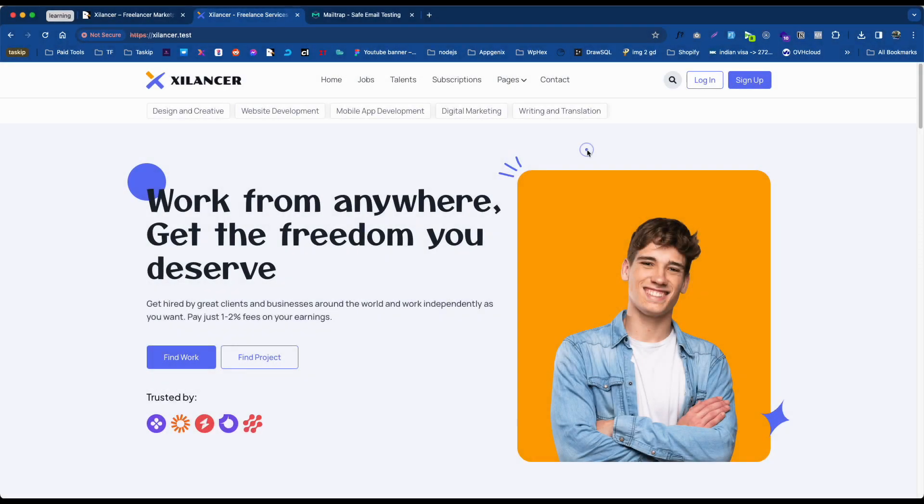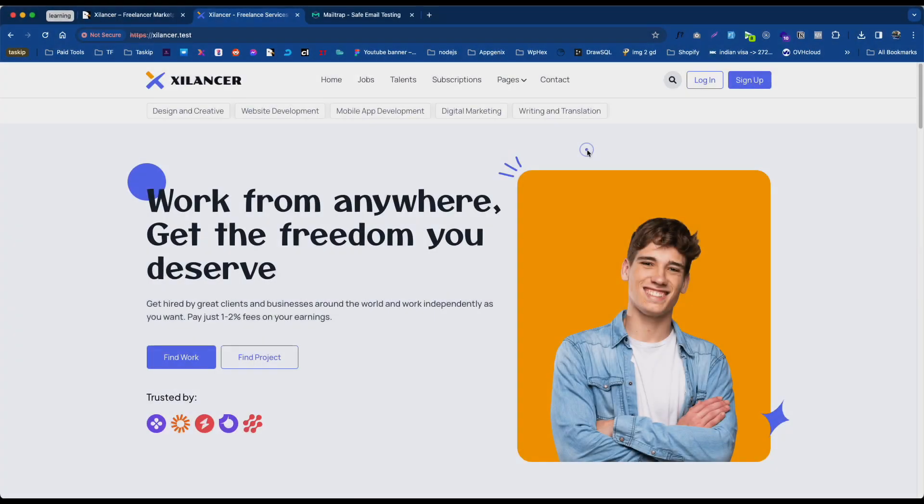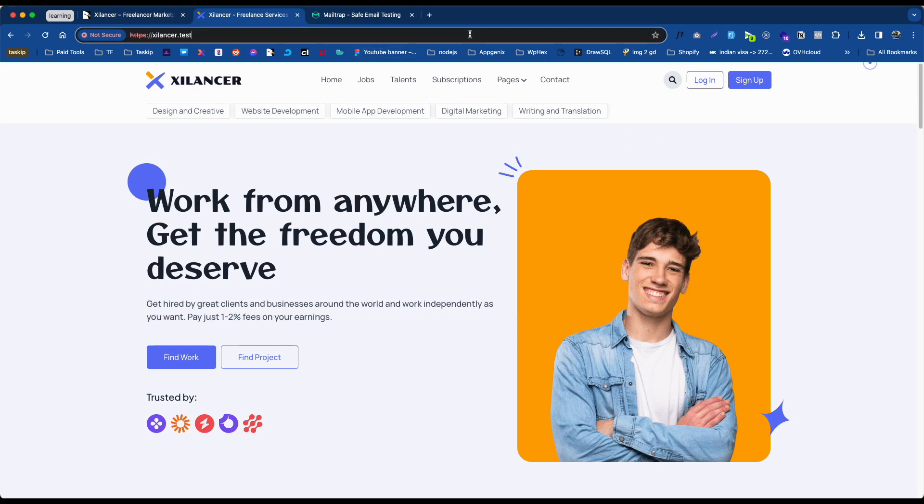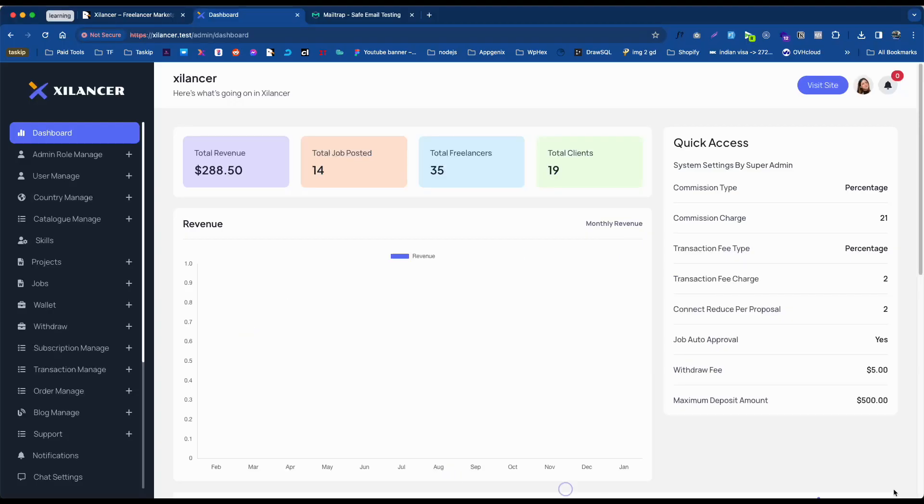Hello friends, welcome to another video tutorial. In this video, I will show you how to set commission percentage and withdrawal fee transaction fees for freelancers. Let's go to the admin panel.